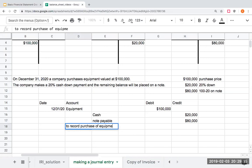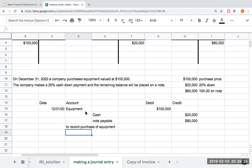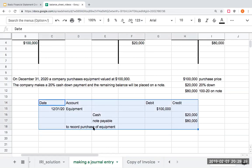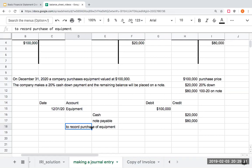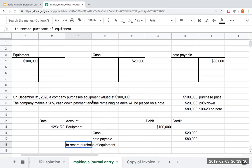Step three: we need to add a date — December 31, 2020 — and a description, which we can call 'to record purchase of equipment.' I could also add additional items, like a photo of the equipment invoice. This is the format I need to follow when doing a journal entry. Thank you for joining me today. Remember, journal entries are not horrible — start with the T-accounts and learn those first. It'll make your life a lot easier. Thanks so much, and I'll see you in the next video.